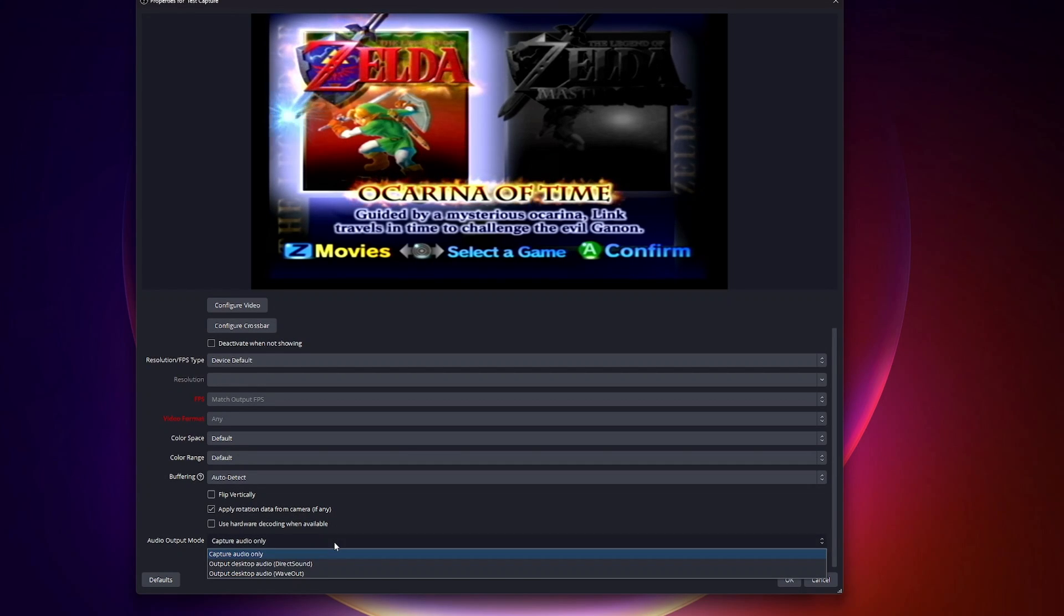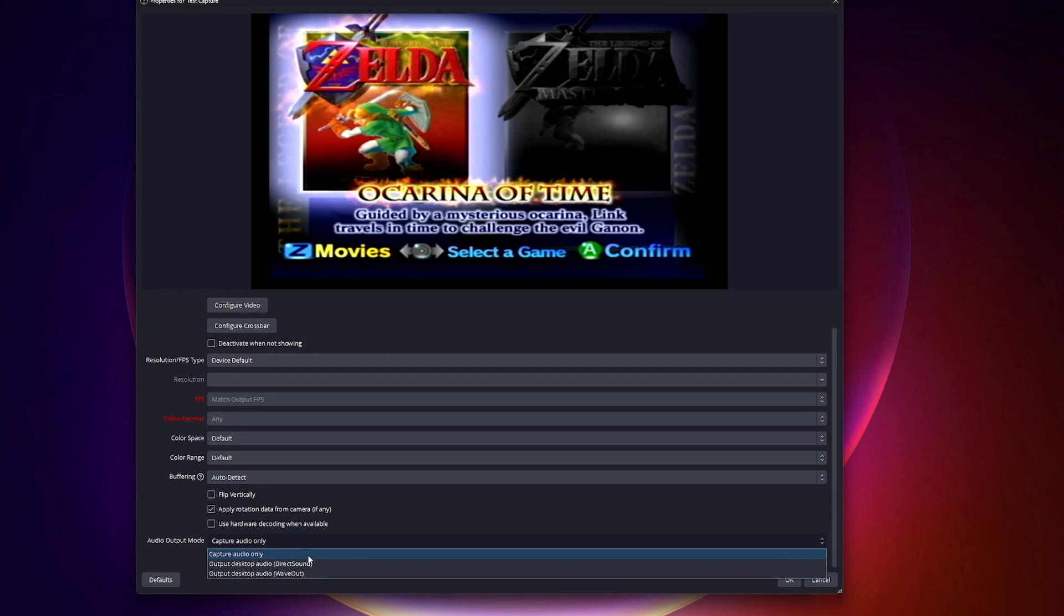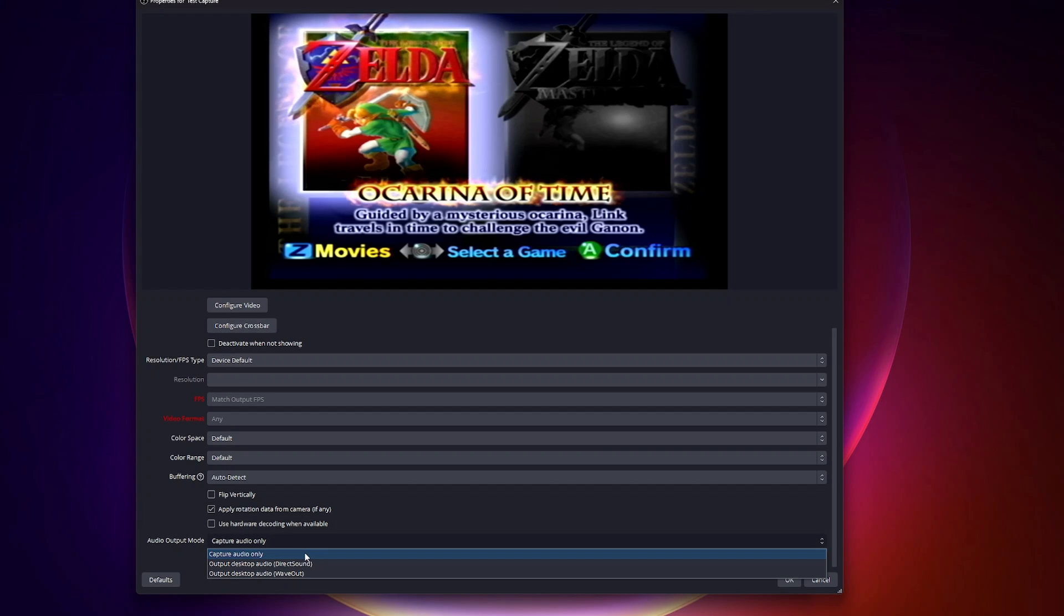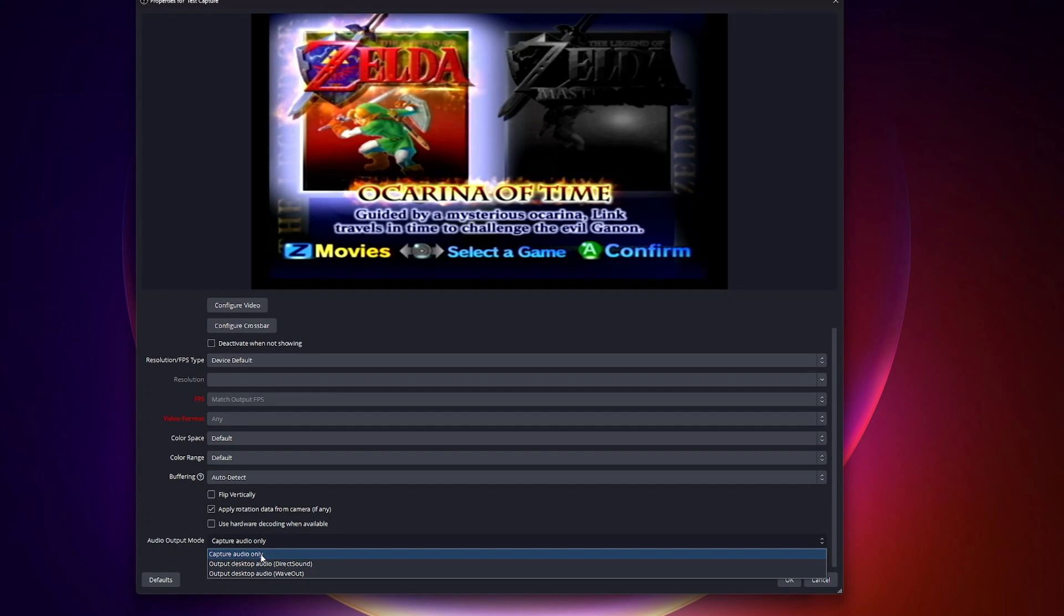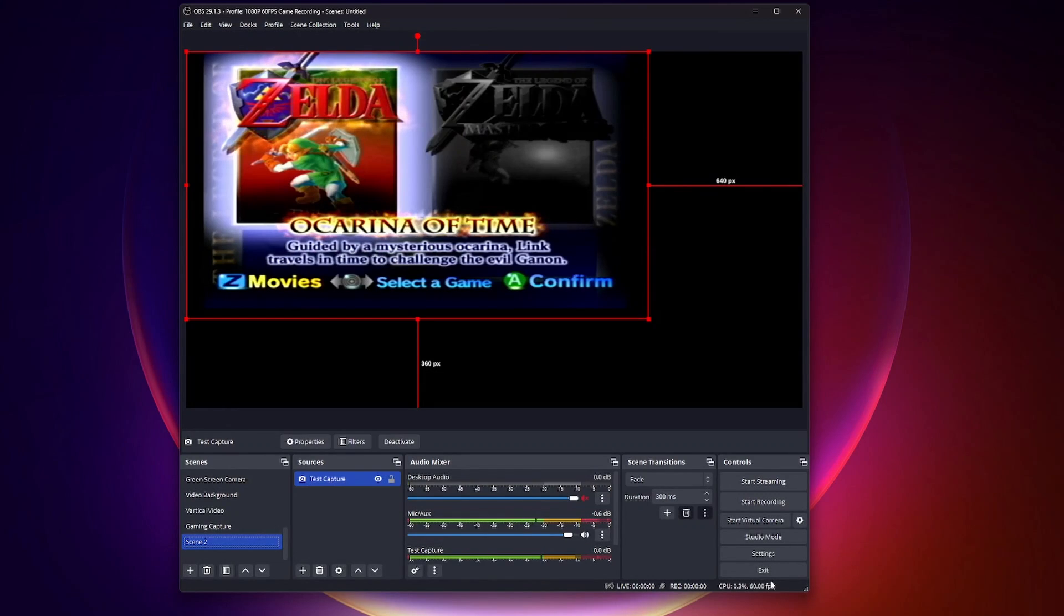I have seen some people choose a different option, and they even had Mirabox as one of the options. But in this case, for Microsoft Windows, I don't have that option. For my computer, the only option that really worked was capture audio only. So I did that and say okay.